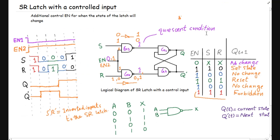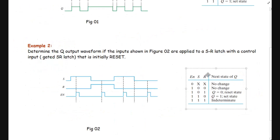From the function table: if enable is 0, no matter what the values of S and R are, there will be no change in the previous state. If enable is 1, then we have four conditions: S=1, R=0 puts the latch in the set state; S=0, R=0 means no change; S=0, R=1 puts it in the reset state; and S=1, R=1 is the forbidden condition, which should not appear in the given waveforms.